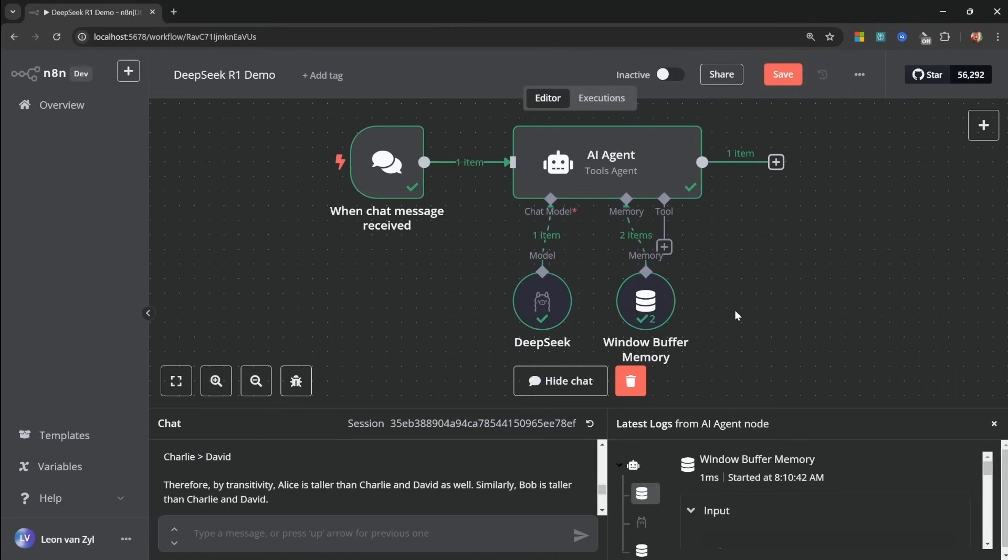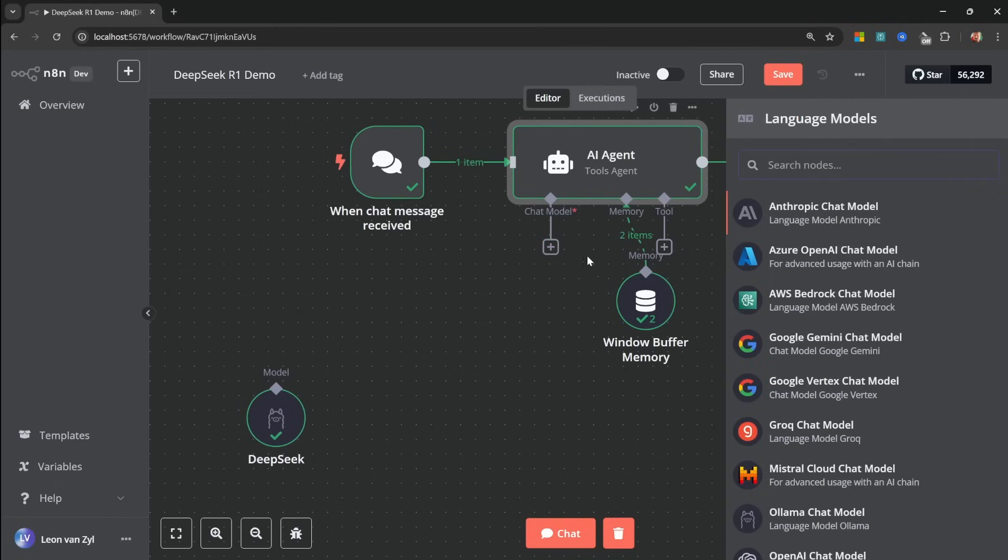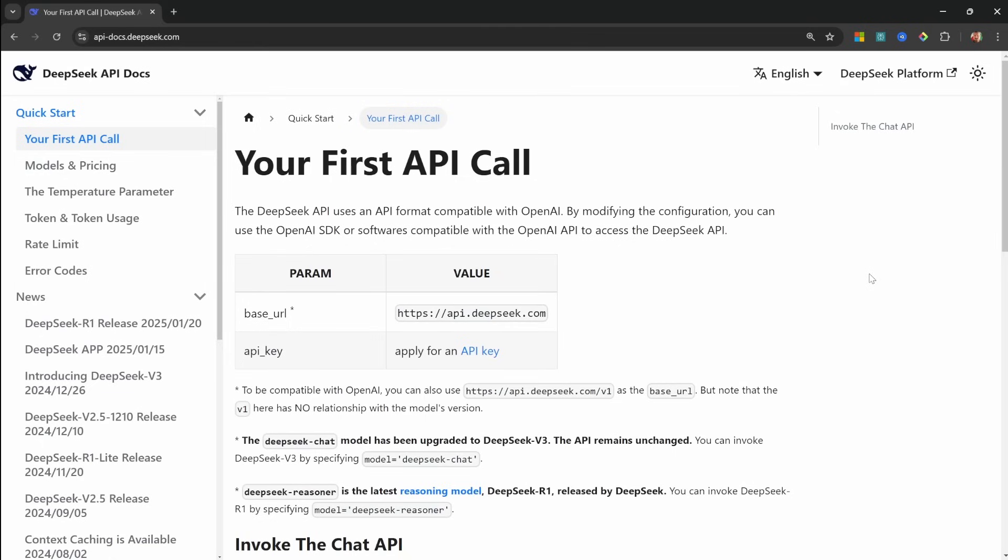So if you are running N8N locally, or you want to self-host this large language model, then Olama could be the perfect solution for you. Now let's have a look at the paid cloud service. If we go to the chat models, you will notice that there's no dedicated DeepSeq chat model node.